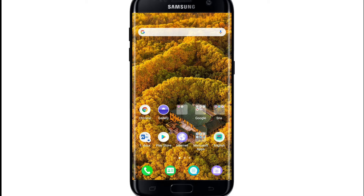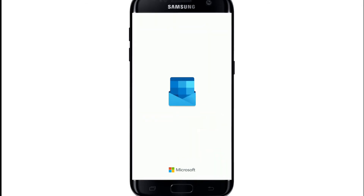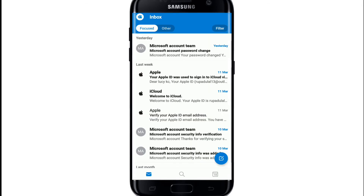Tap to open your Outlook application from your app drawer. Make sure you're signed into your account first. Once you are on the home screen of your Hotmail account, go to the top left corner.